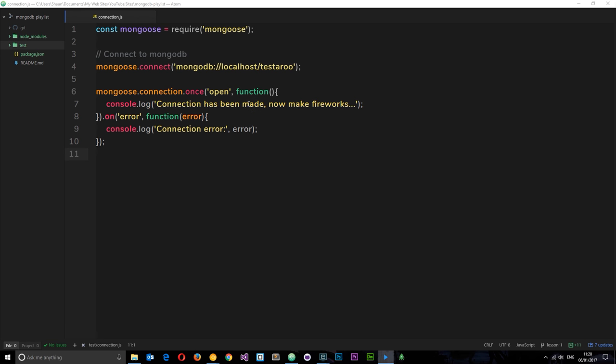This is where we got up to in the last tutorial — we connected to MongoDB and specifically connected to this database instance. Now what we want to do is create a new model for Mario characters and create a schema for each of the records to be based on. We're telling MongoDB how each of these records in this collection should look, using the schema.